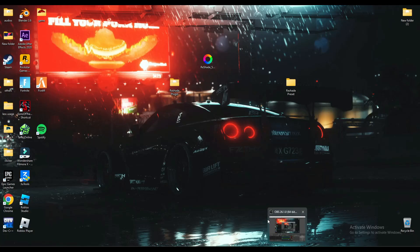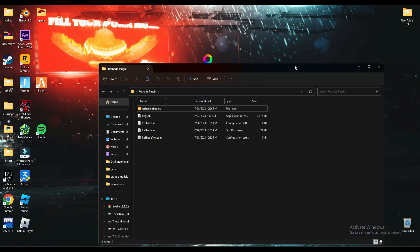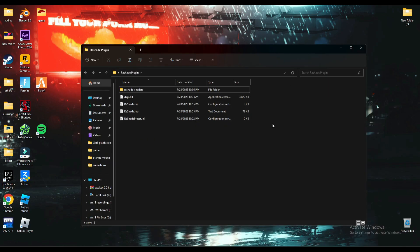Hey guys, welcome back to another video. In this video I'll be showing you an easier way to install ReShade on your FiveM. The previous method some people found difficult, so I made it even easier. All you have to do is download this ReShade plugin — you can find the link in the description below.